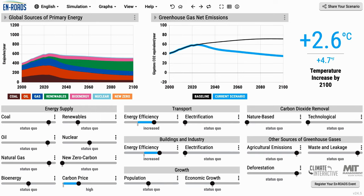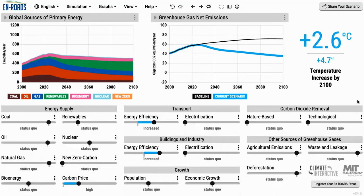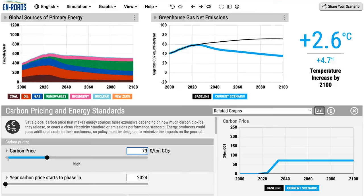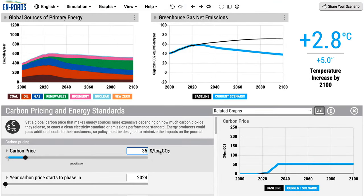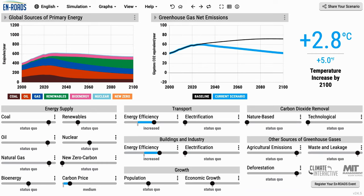En-ROADS works in two modes. The first is basic mode, where a business person, policy maker, student, or community climate leader can see many examples of climate solutions and choose one. The second mode is advanced mode, where a more technical user may want to set an exact carbon price — for example, not at $73 a ton, but exactly $35 a ton.